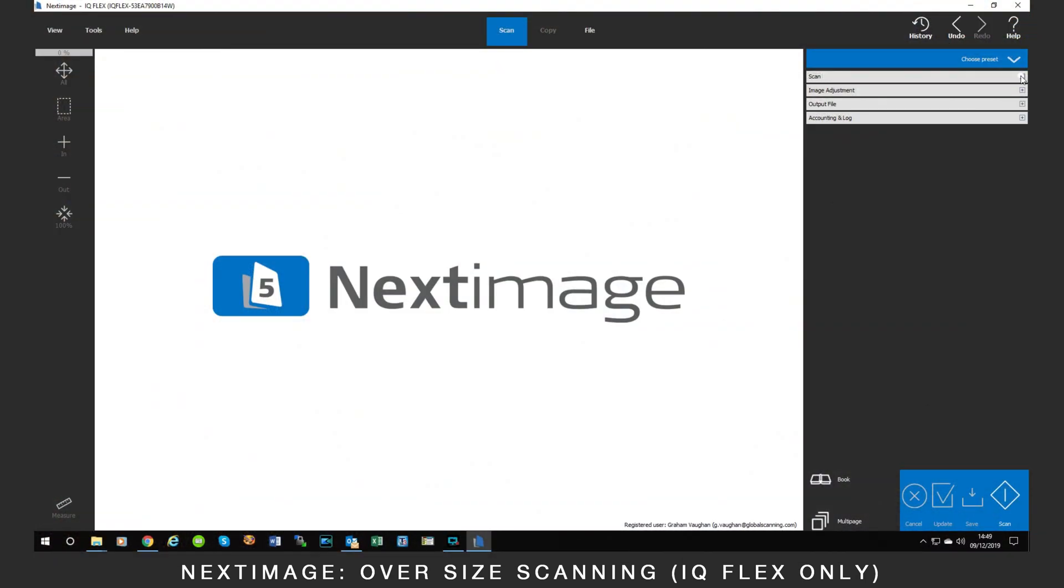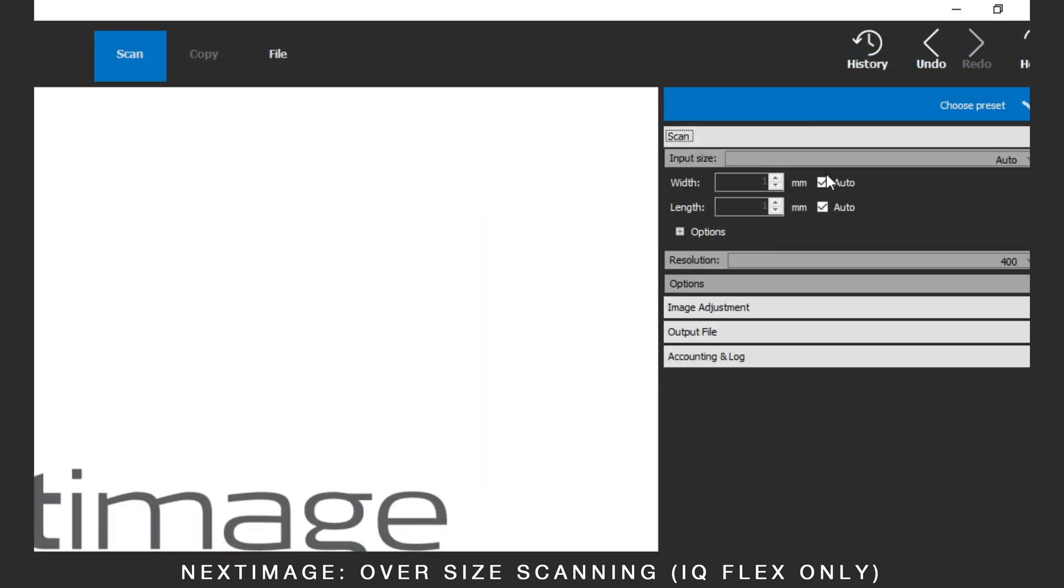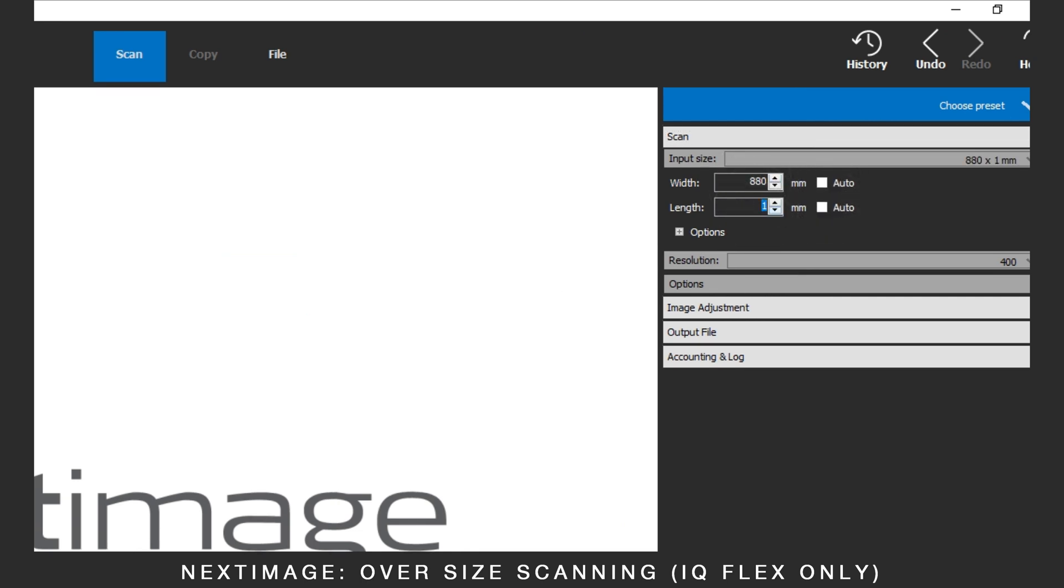Go to Next Image and manually insert the dimensions. The width must be greater than the length for Oversize to work. Press Scan.